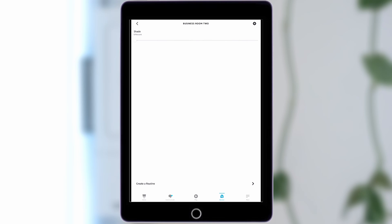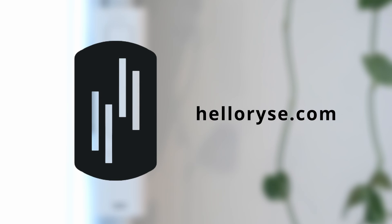We hope you enjoyed this instructional video. If you would like to learn more, please visit HelloRise.com.